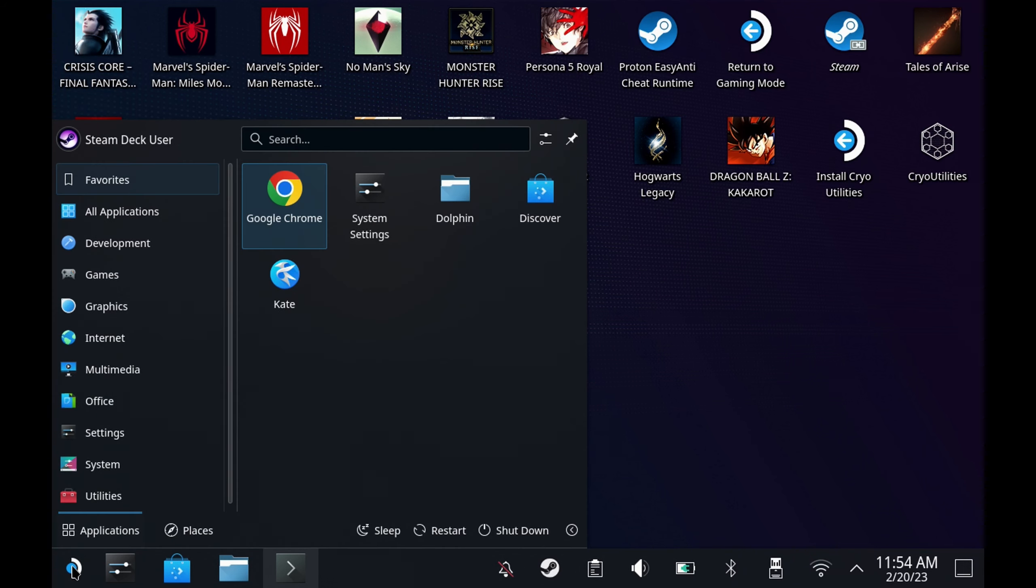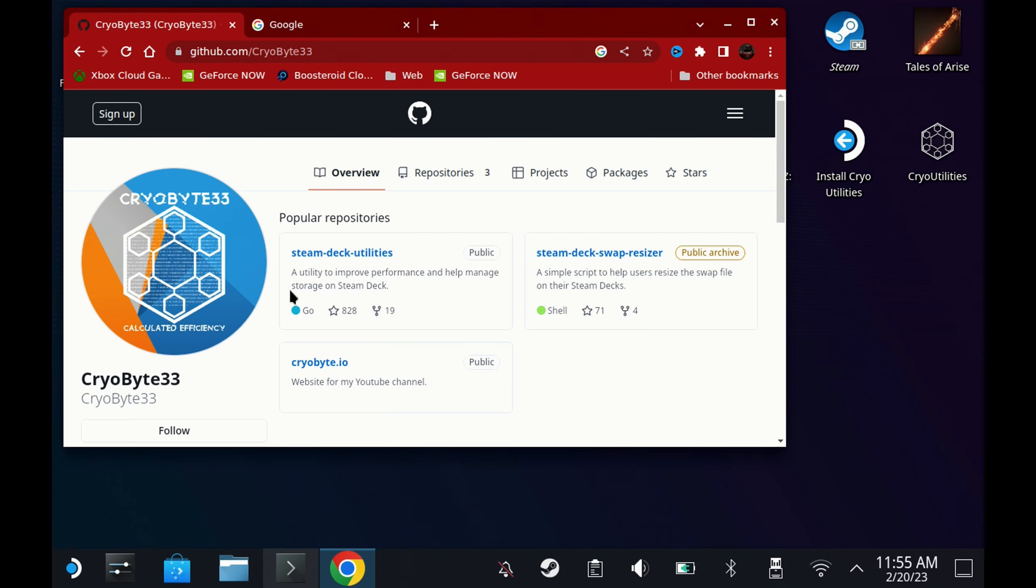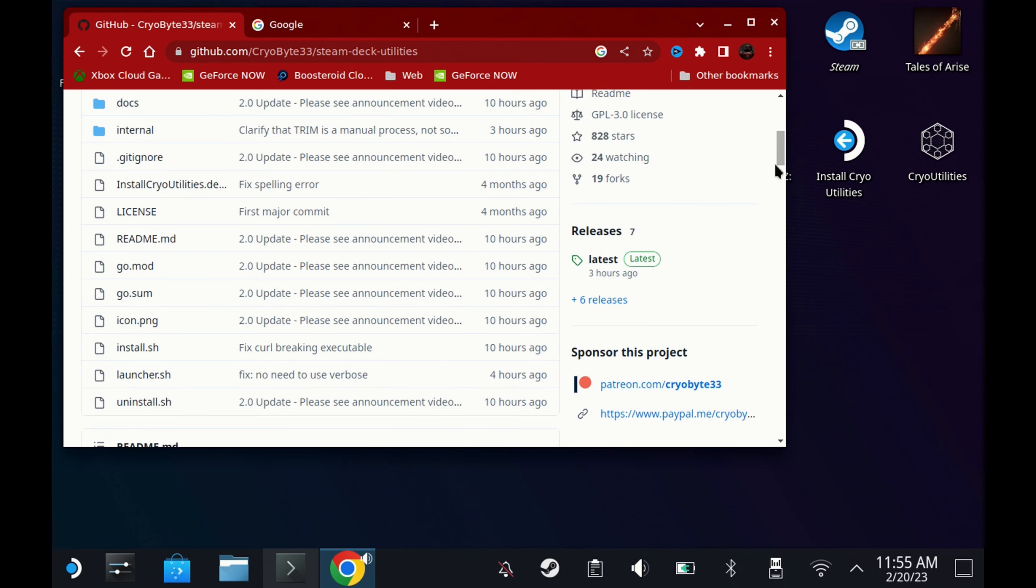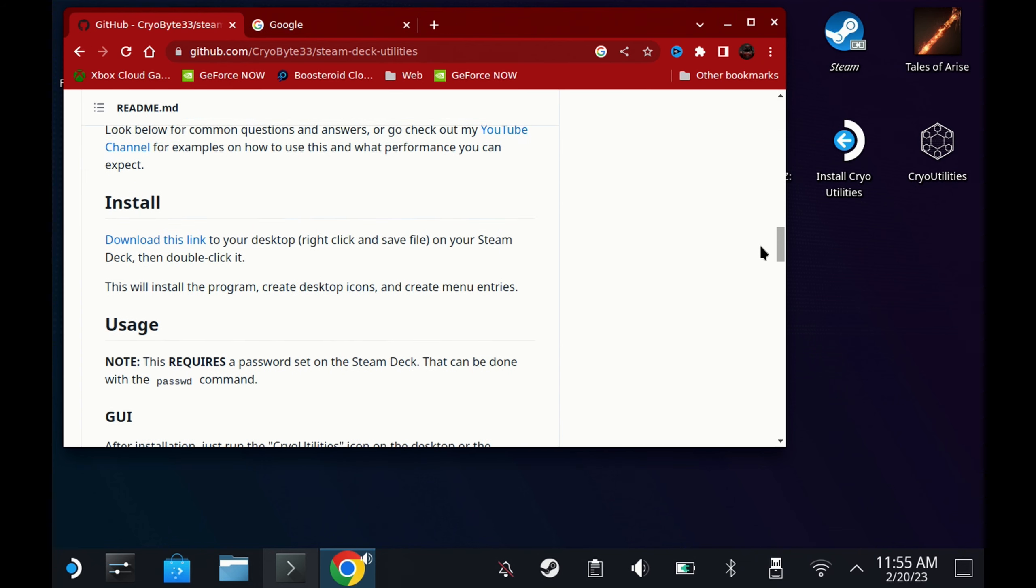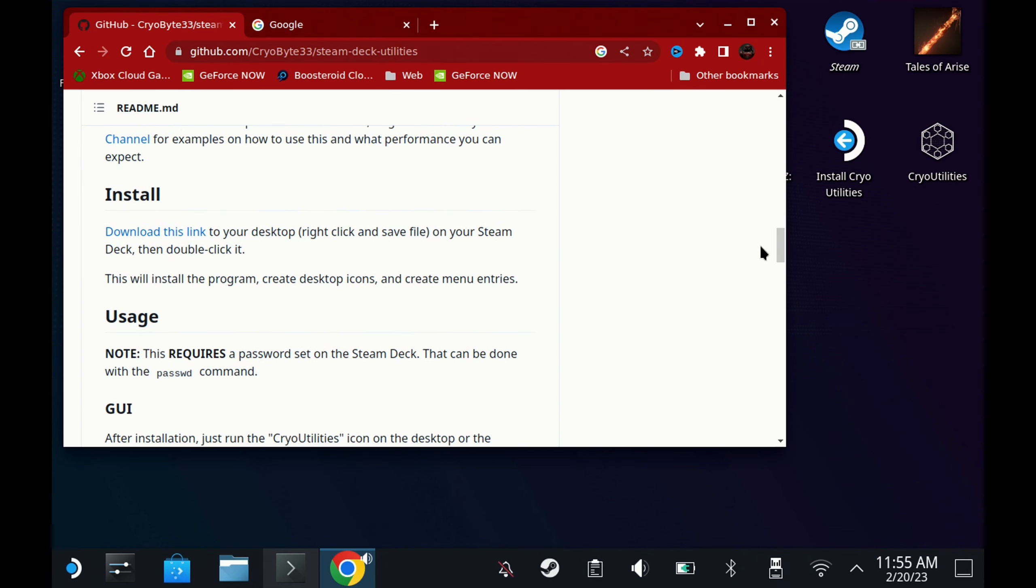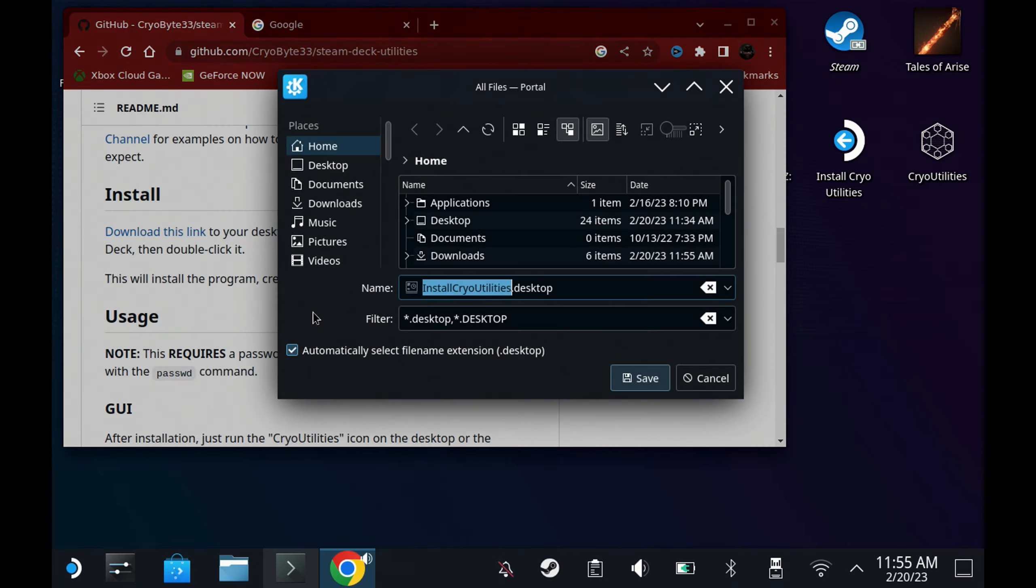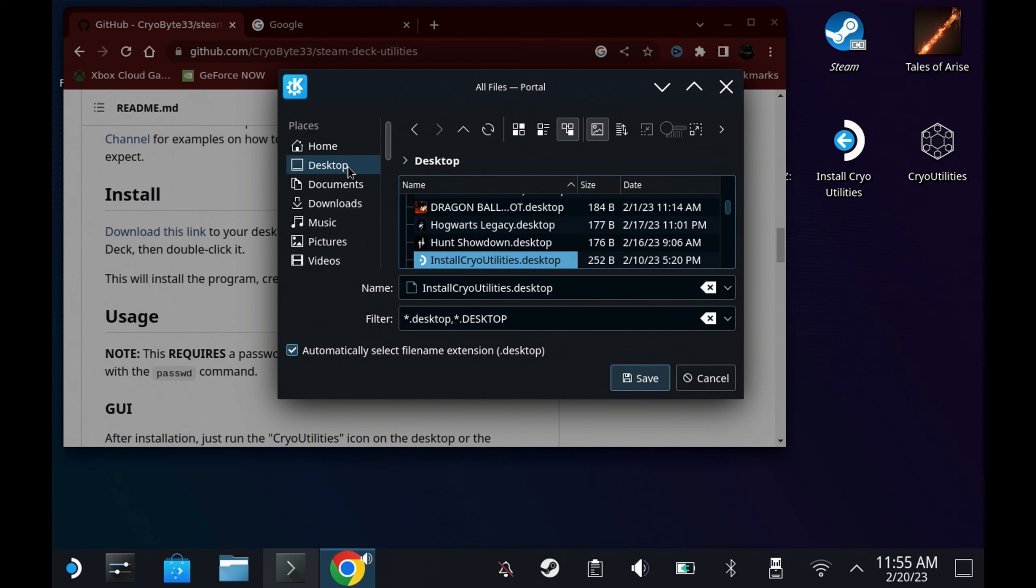He's made this incredibly easy—just open up a browser in desktop mode, head over to the Steam Deck Utilities GitHub location which I'll link in the description below. Under install, right click the download link and say save as, and just stick this to your desktop so it's nice and easy to get to.